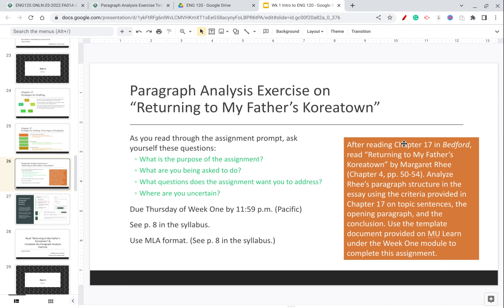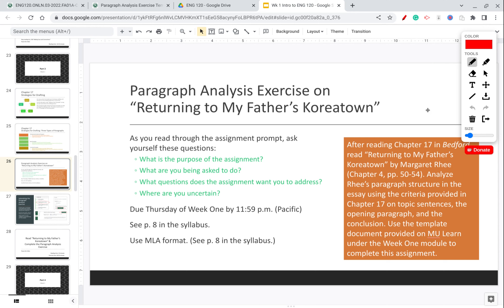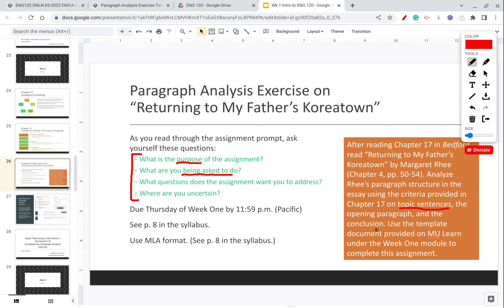What you're doing on Thursday is the paragraph analysis exercise on a short essay in our Bedford textbook called 'Returning to My Father's Koreatown.' You're going to read this essay and complete the assignment. For every assignment in college, it's good to ask: What is the purpose of the assignment — what does my instructor want me to learn? For this assignment, you're basically going to analyze the paragraph structure that the author uses, identify the topic sentences, the opening paragraph, and the conclusion, and analyze them based on what you learned in Chapter 17.